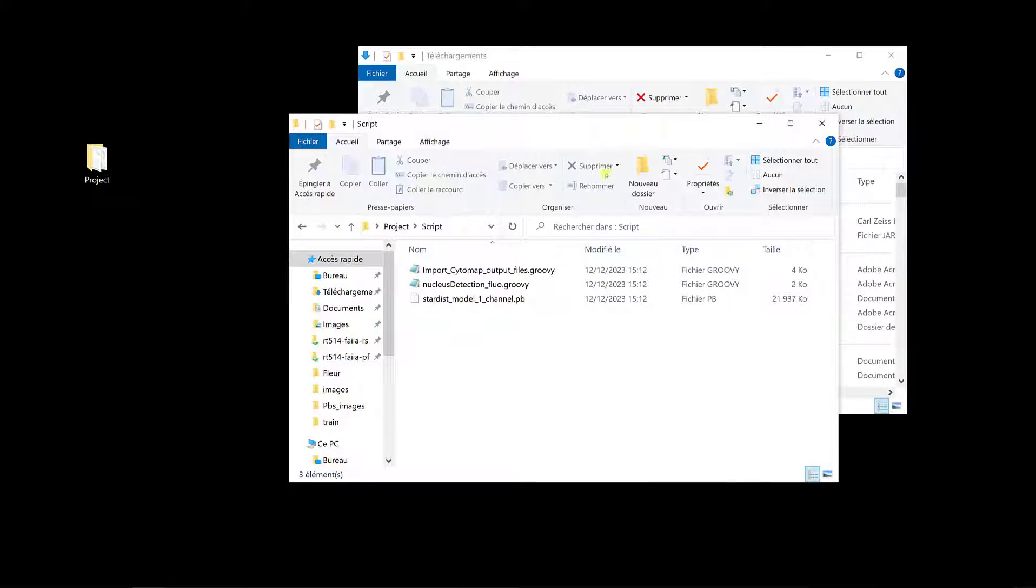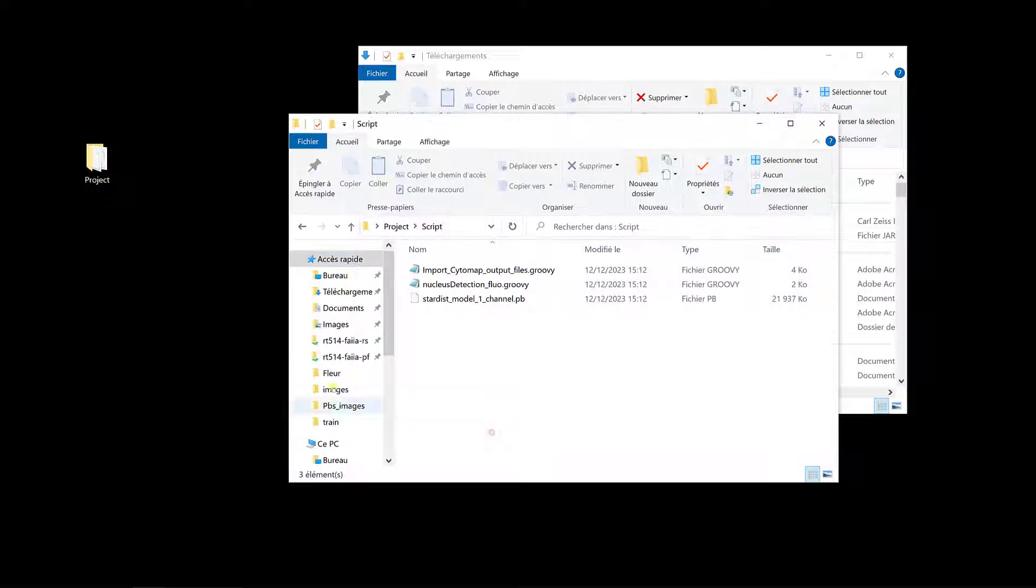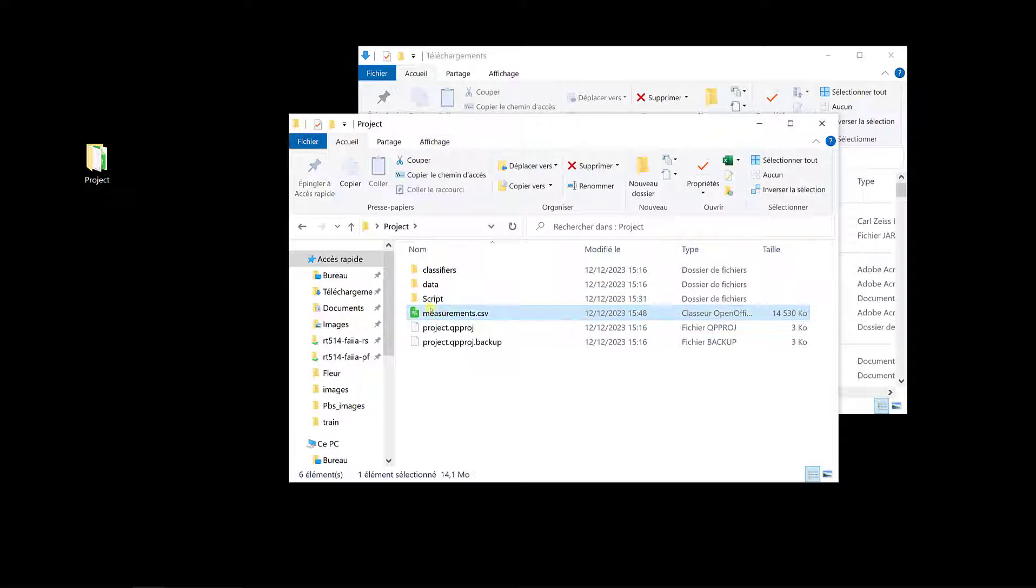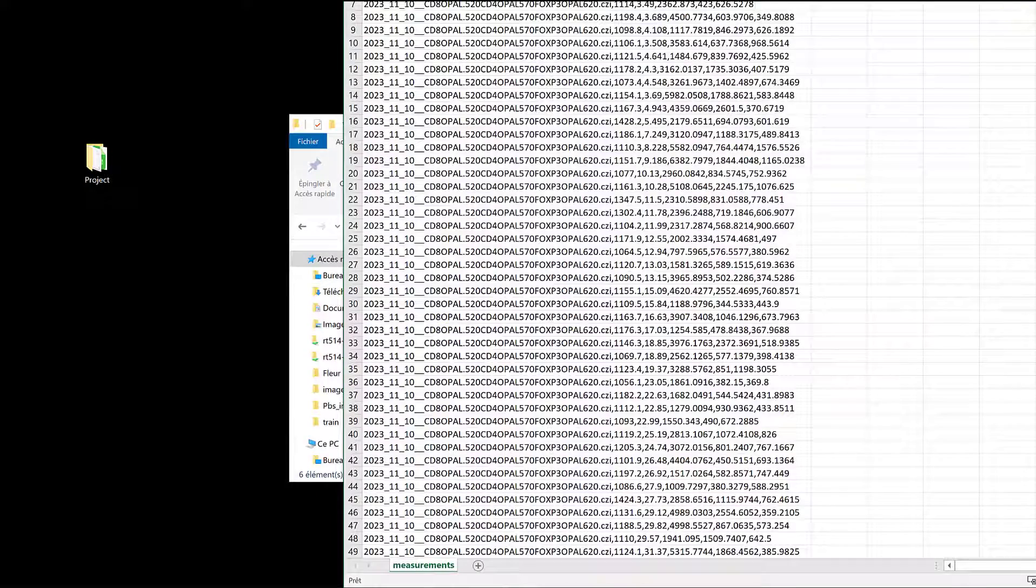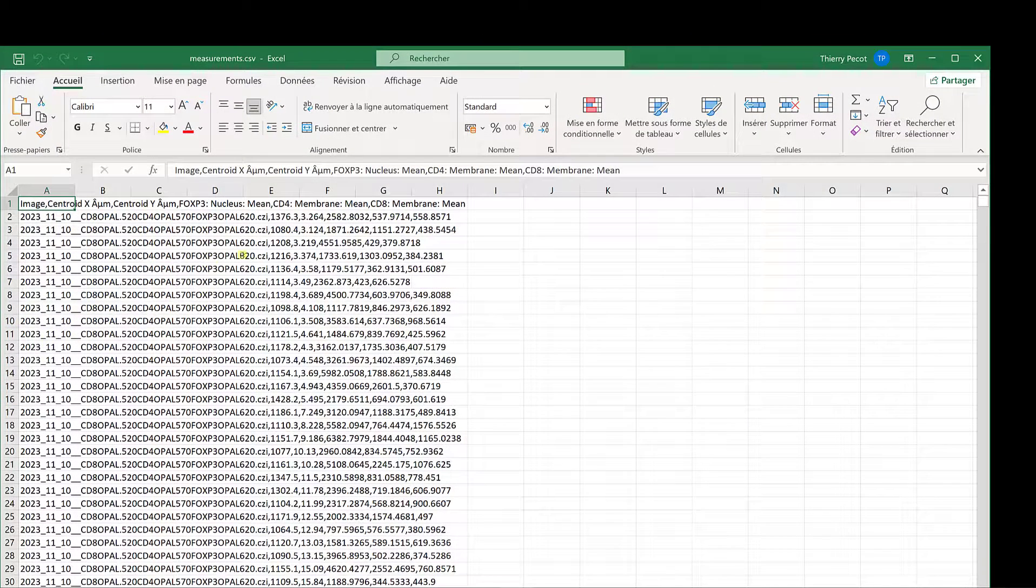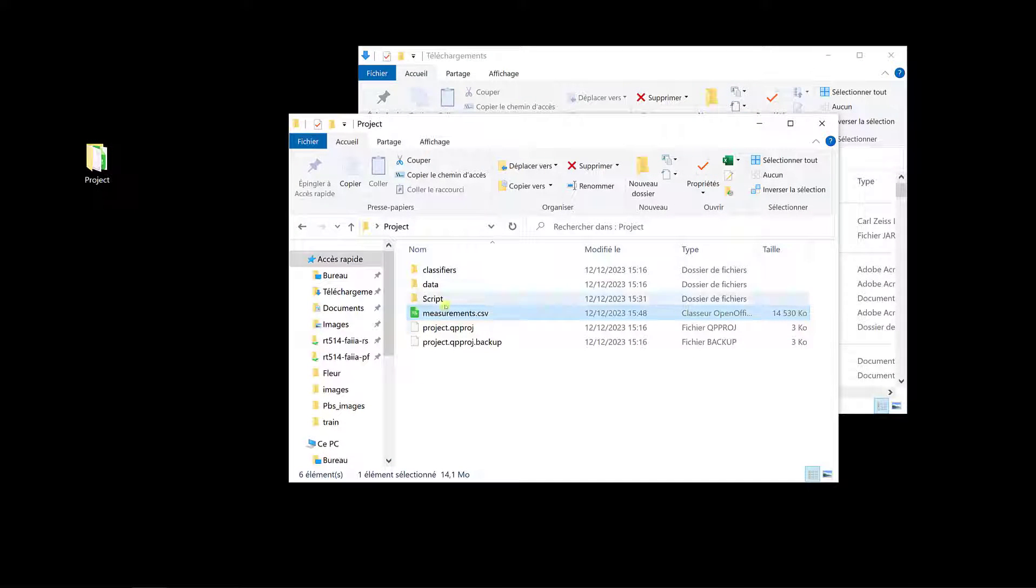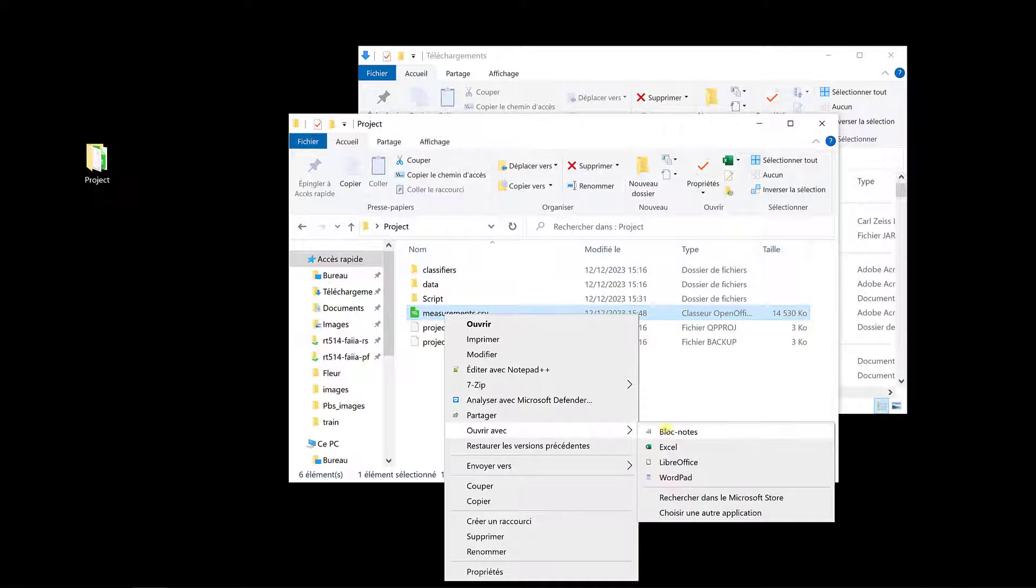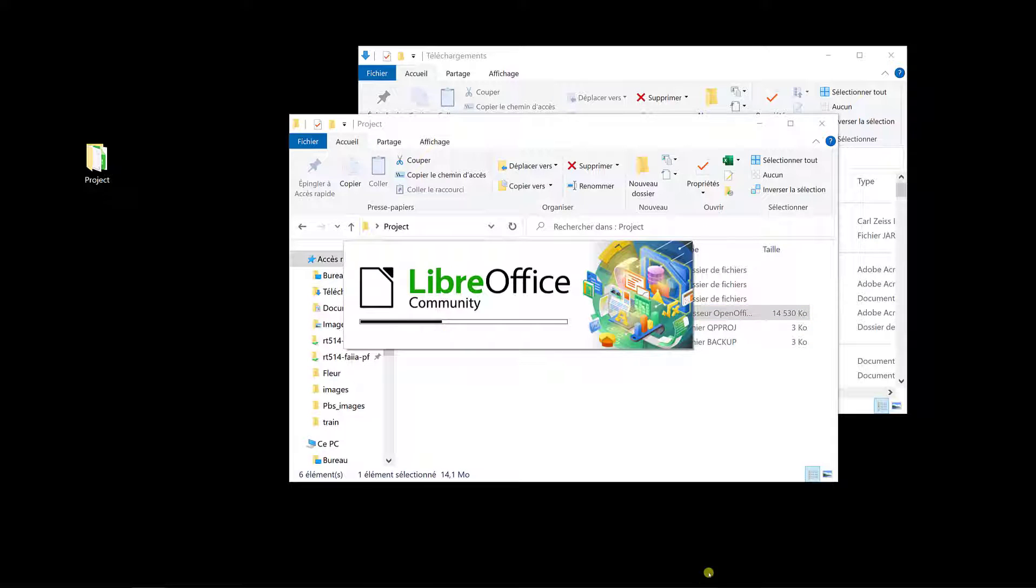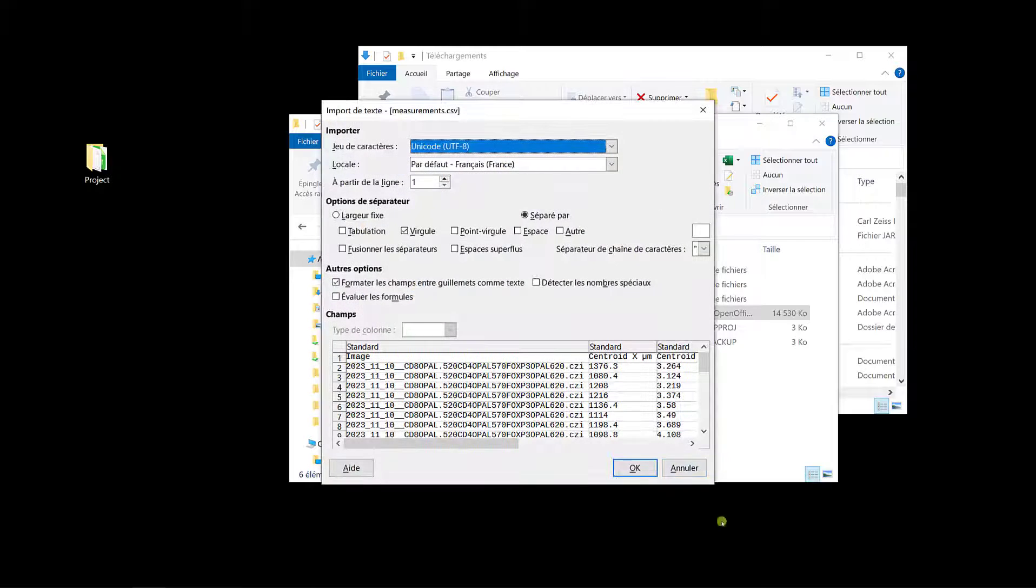So if I go back to my project here, now I have this file, so the measurements that I just defined, I can open it, and if I open it, so here, it's a CSV file, so Excel doesn't see commas as delimiter, so I can change it, but I can also directly open it with LibreOffice, for example, and it will give me the opportunity to directly state what's the delimiter between the columns.